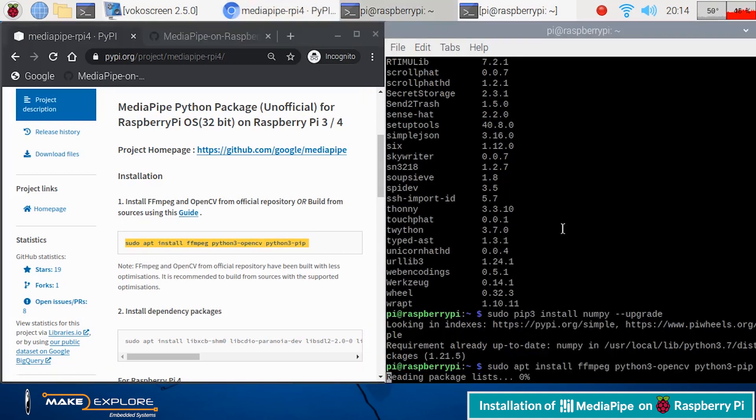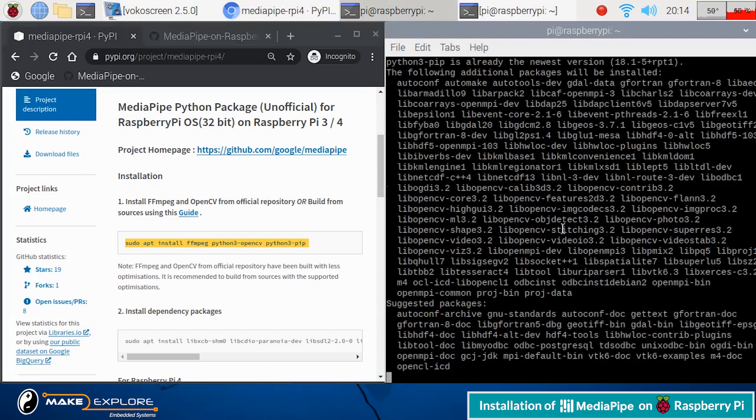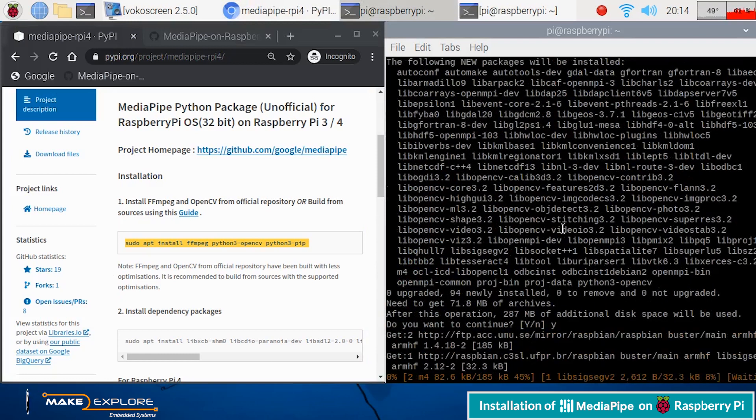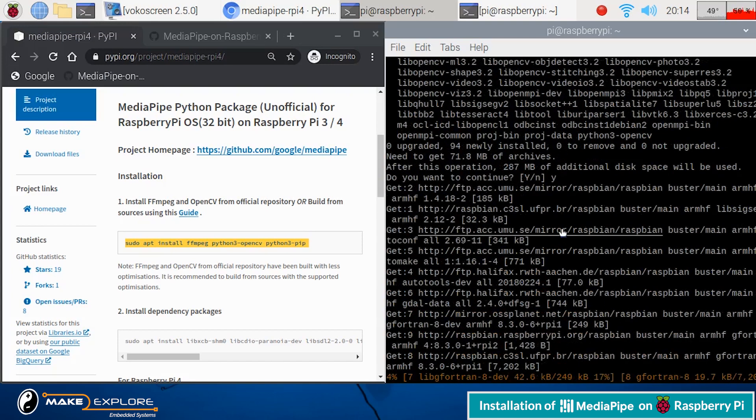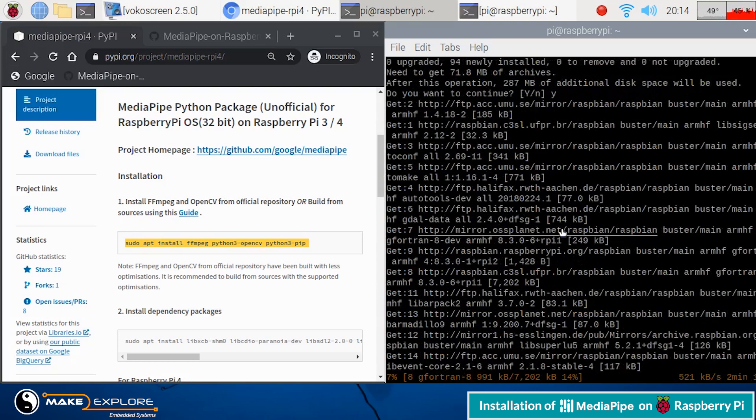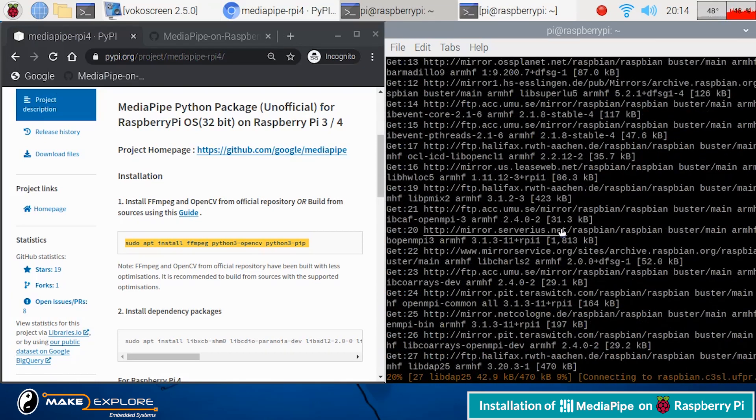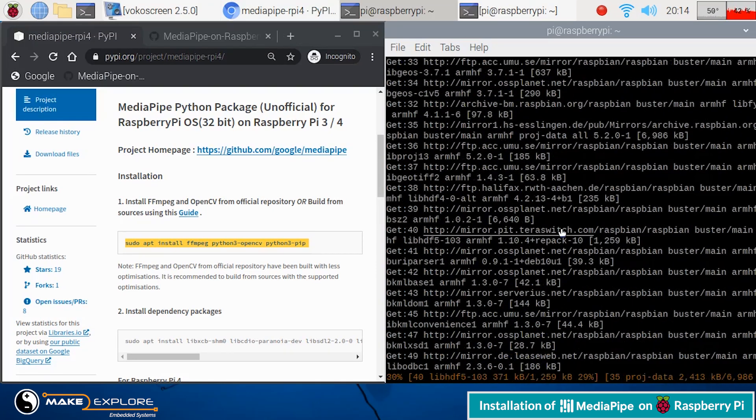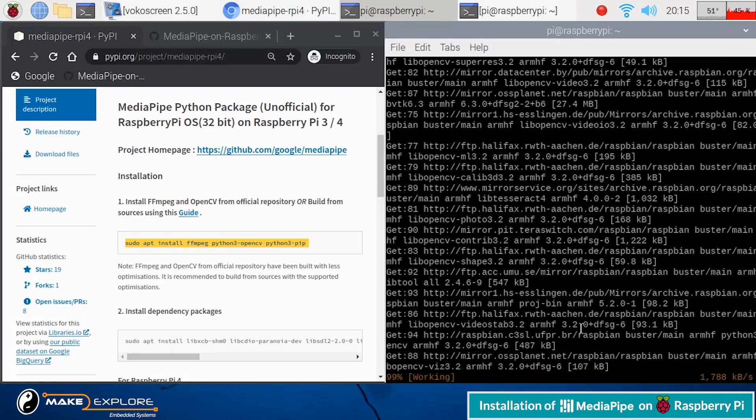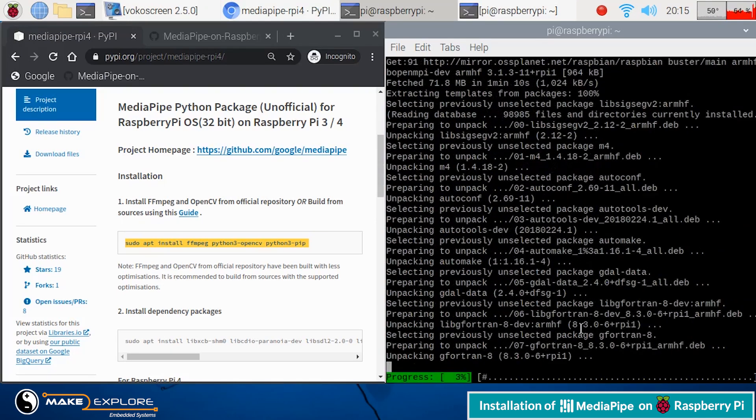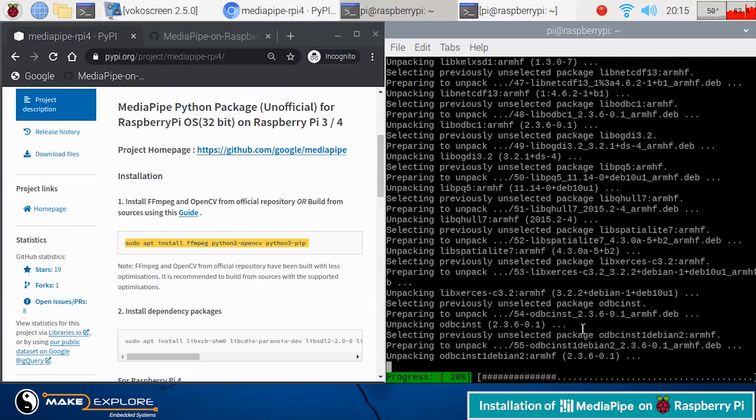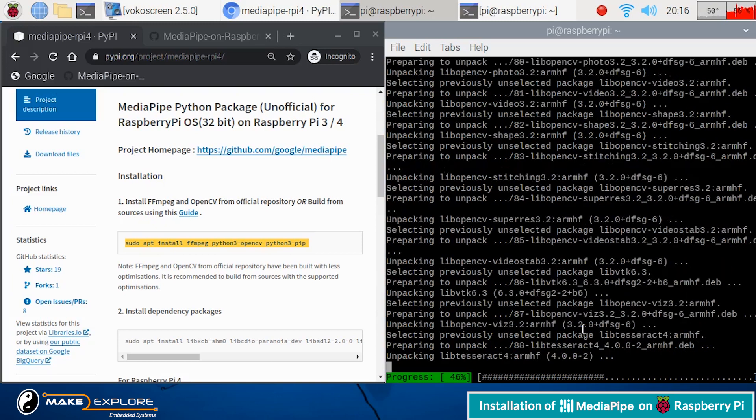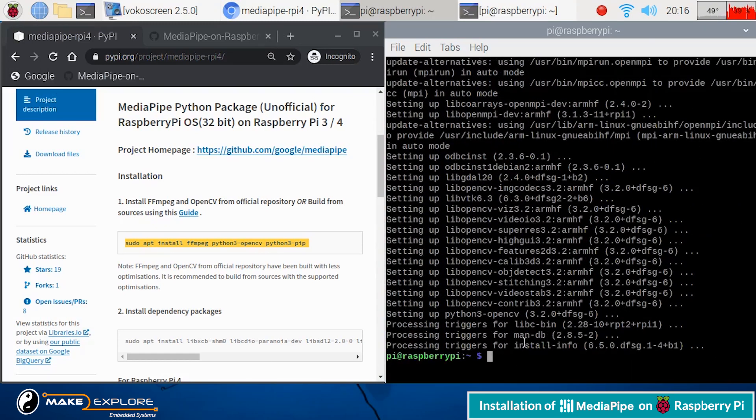And then execute. This will install FFMPEG, Python 3 OpenCV package, and pip package manager. This installation will take some time. We will fast forward the video till completion. Now, step 1 is completed.